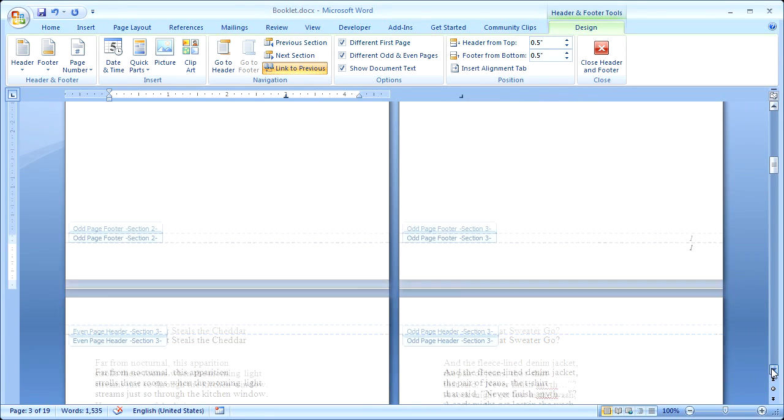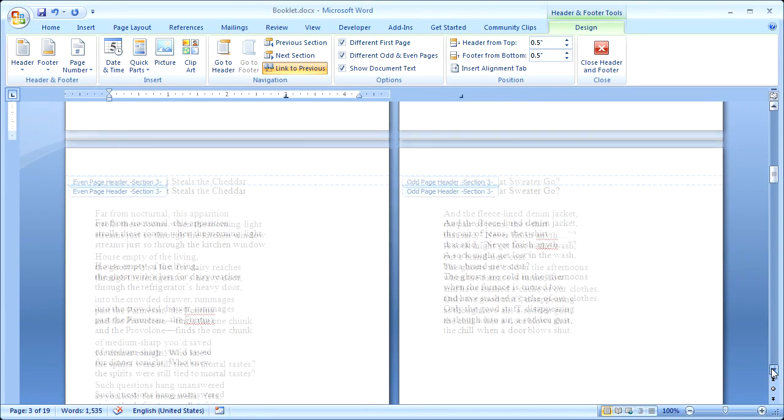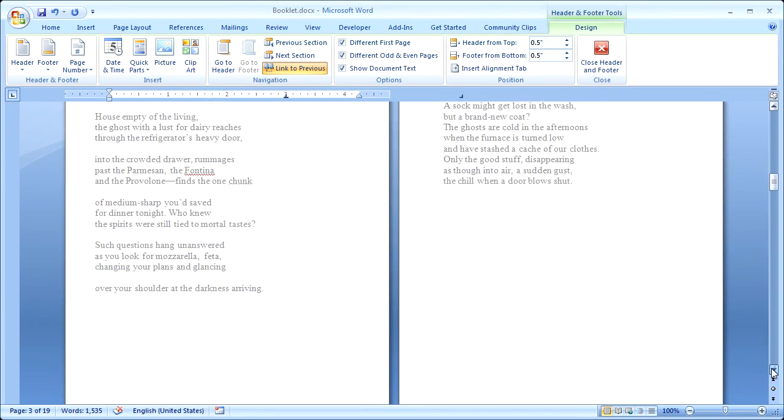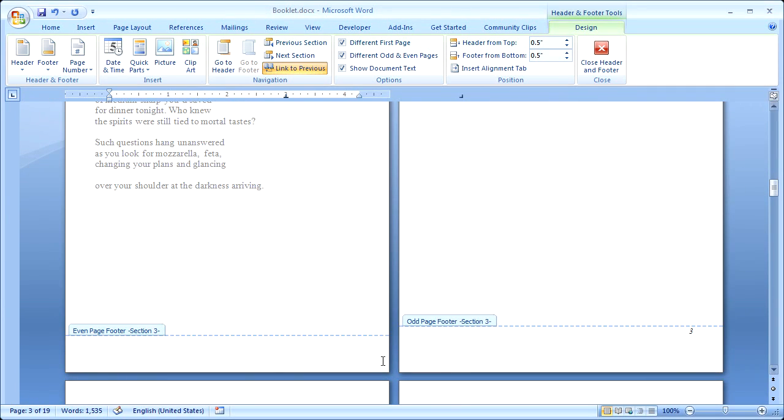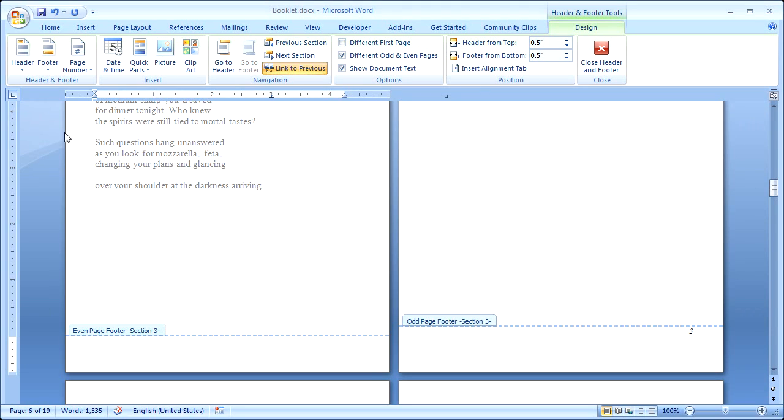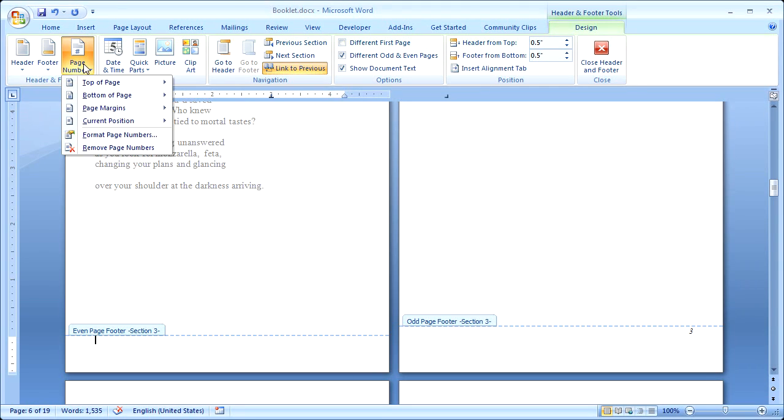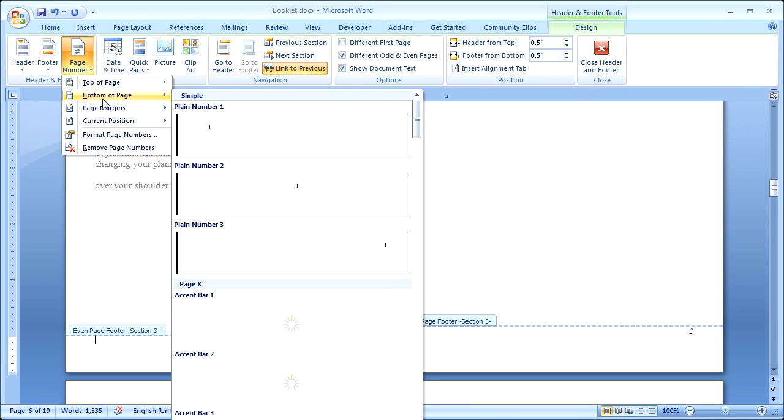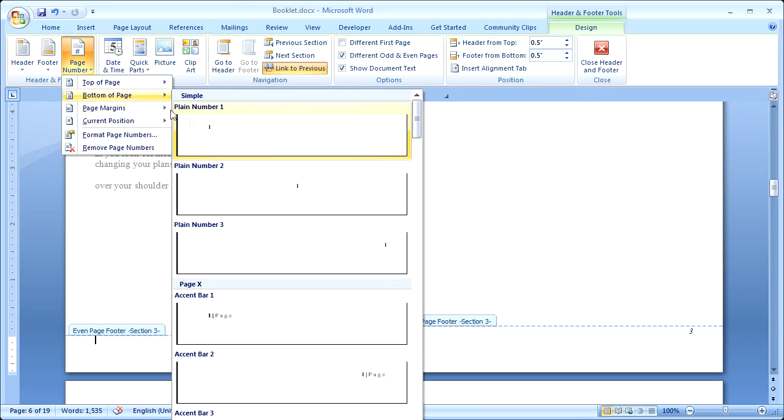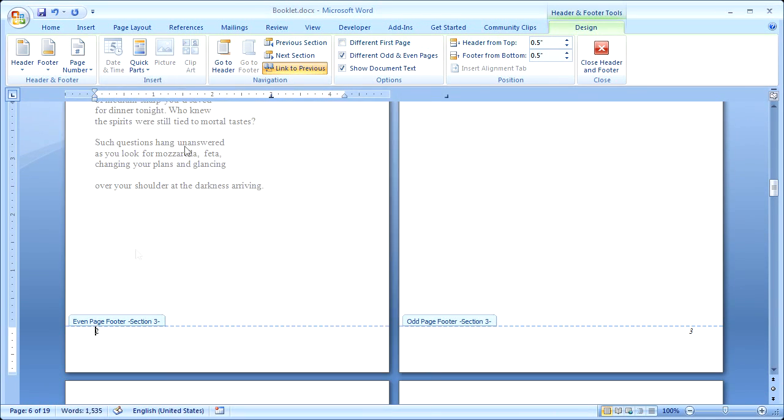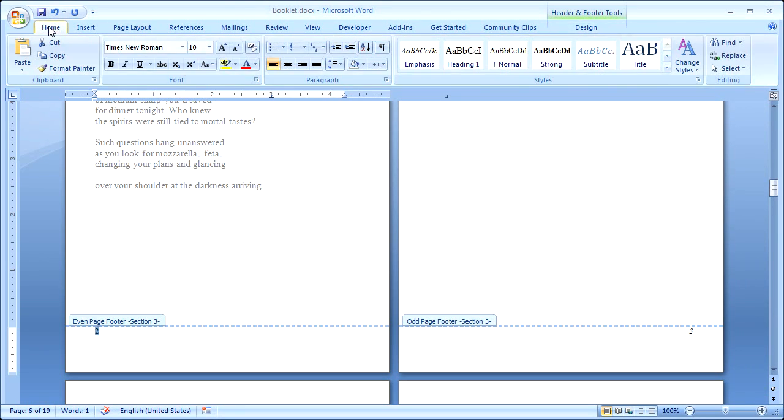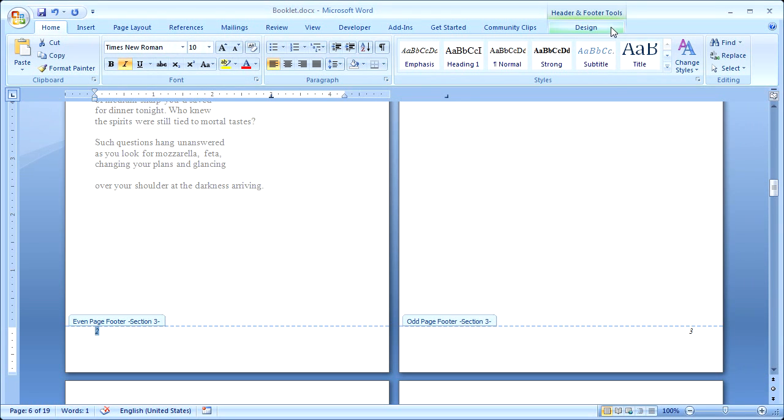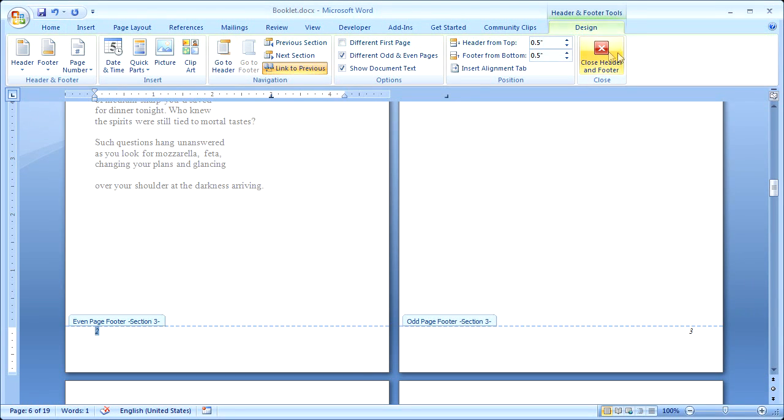And then I also want to add page numbers to my even pages, because remember, they're different now from my odd pages. So I'm going to click in this Even Page footer section, and click Page Number, Bottom of Page. And I want it on the left side now, so I'll click Plain Number 1. And so that it matches, I'll select it. Click the Home tab. Click I for Italic. Now I'll close the Header and Footer.